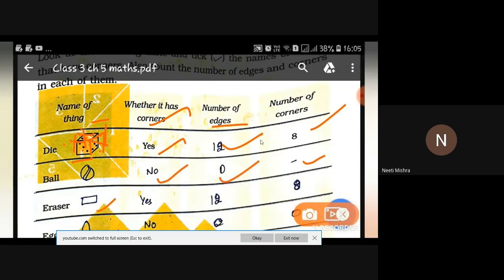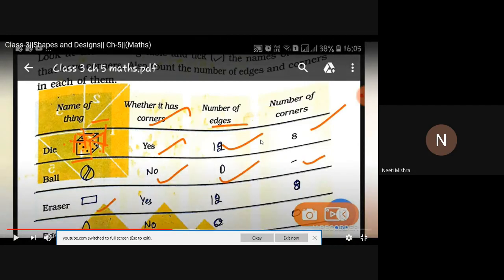The eraser, which you use to erase the work in your copy — do you know what shape it is? It is of cuboid shape. In a cuboid, two faces are rectangular. So it does have corners. Look at your eraser — does it have corners? In a new eraser you can see the corners. Now see how many edges and how many corners it has.